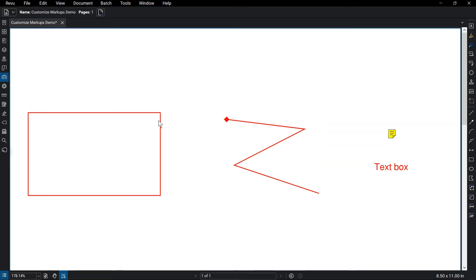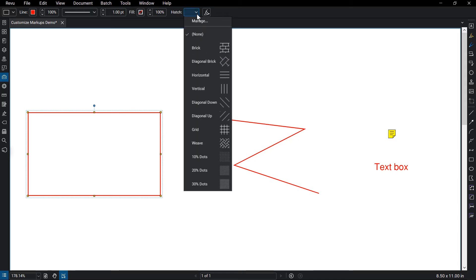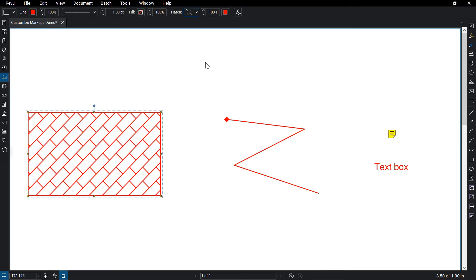If you are using a markup with a fill, you can change the fill color, adjust the fill opacity, and add a hatch pattern. If using a hatch pattern, you also have full control of the hatch pattern color and opacity.